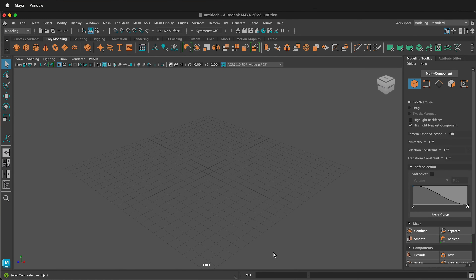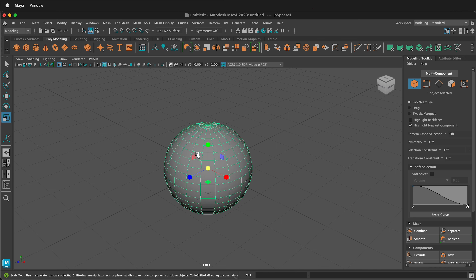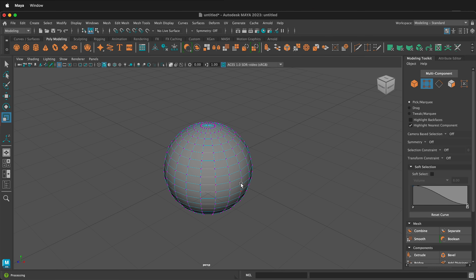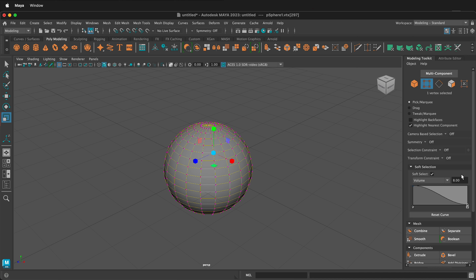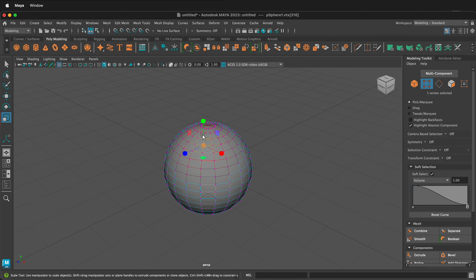The first thing we need to do is model an orange, so we'll quickly do that by grabbing a sphere then pressing R on our keyboard to scale it up a little bit. I'm going to right click and enter vertex mode. When I'm in vertex mode I can go to the modeling toolkit and turn on soft selection. I'll lower the soft selection value down to one so I have just a small area.